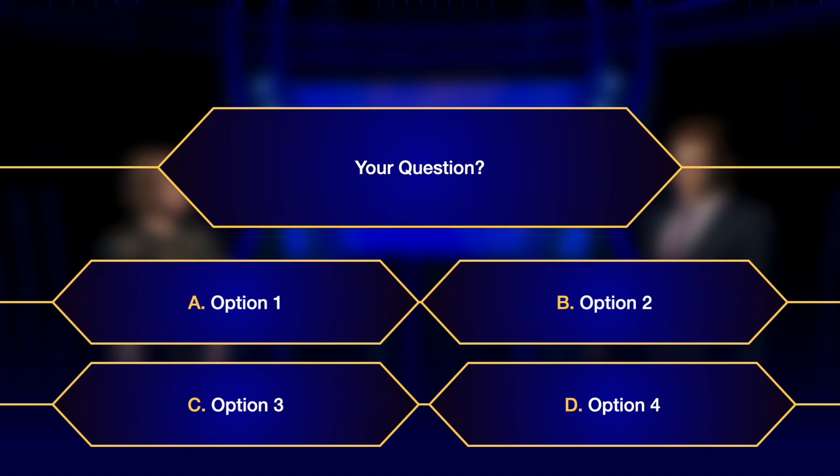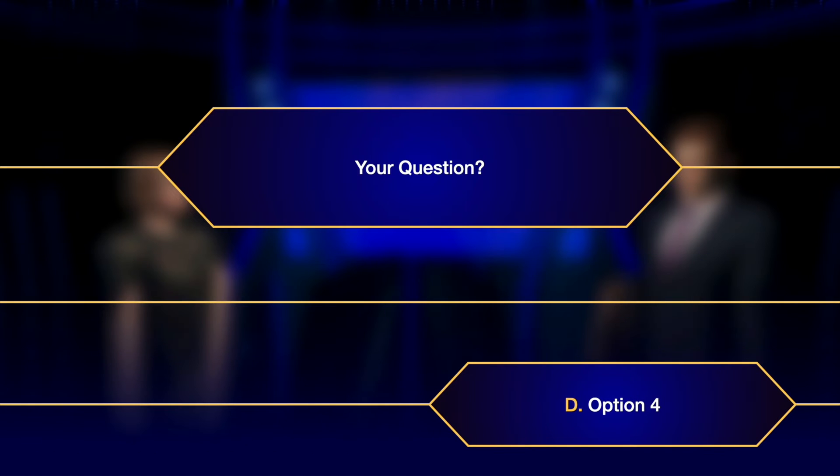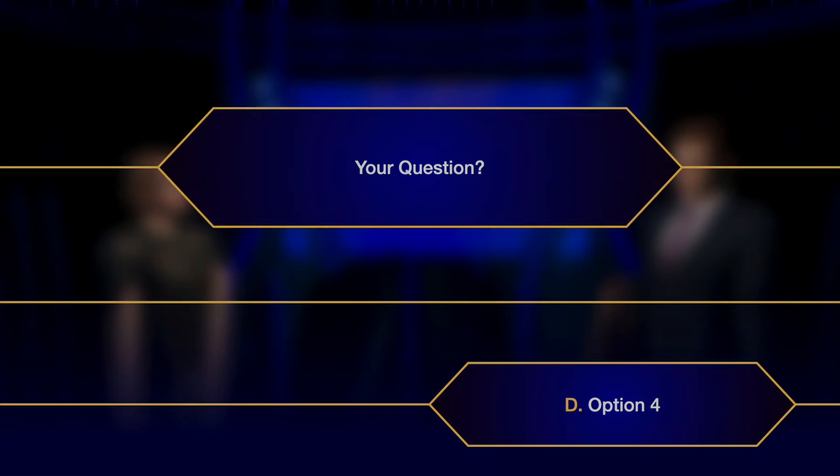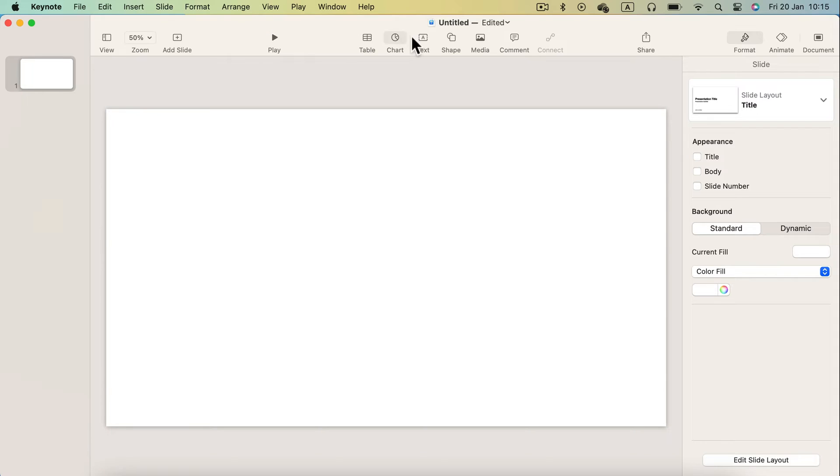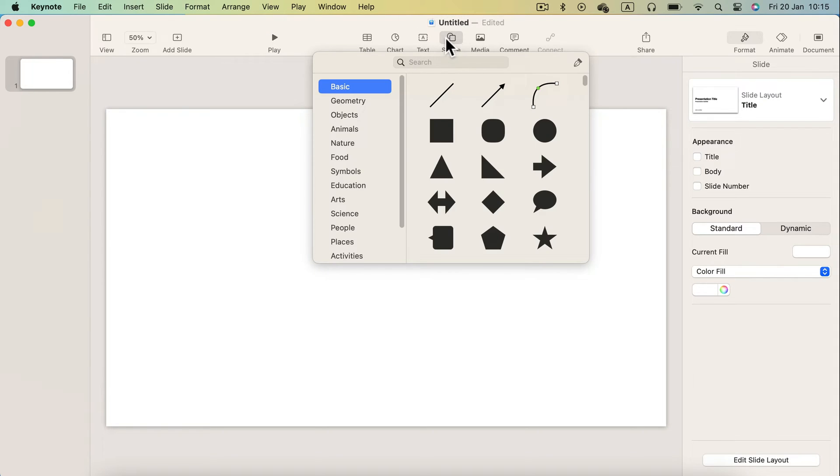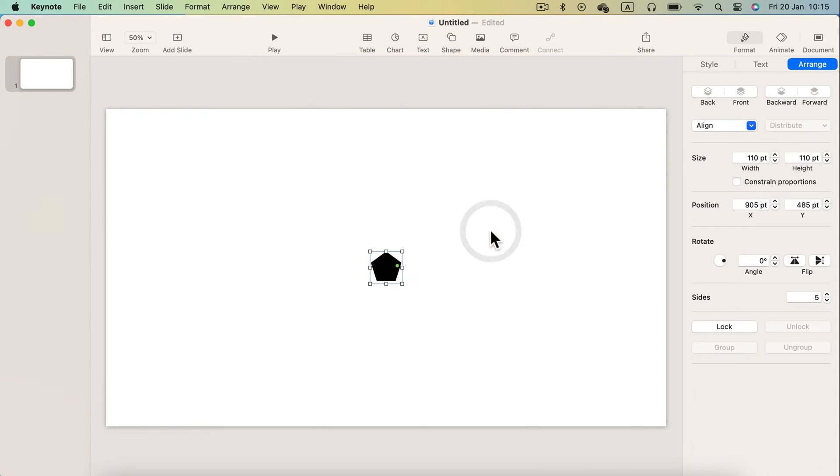But before you leave to play with your questions and answers, let's take a look into this template how I have created this in Keynote.